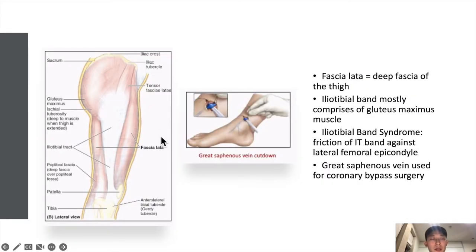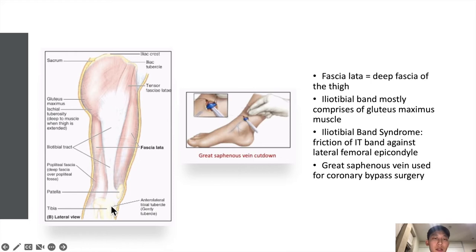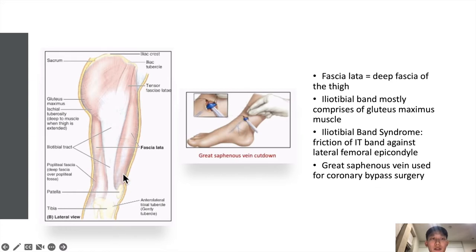The fascia lata is the deep fascia of the thigh. In this diagram you can see the gluteus maximus, the largest muscle in the body, combining with the tensor fasciae latae muscle — a small muscle — to form the iliotibial tract, which is the thickened portion of the fascia lata. This tract runs distally to attach to the anterolateral tibial tubercle, called the Gerdy's tubercle. Clinically, patients who run extensively can present with pain in this region, called iliotibial band syndrome, caused by friction of the IT band against the lateral femoral epicondyle.